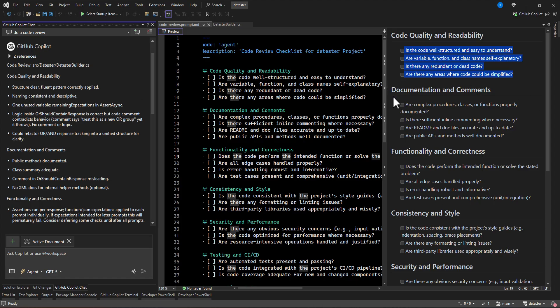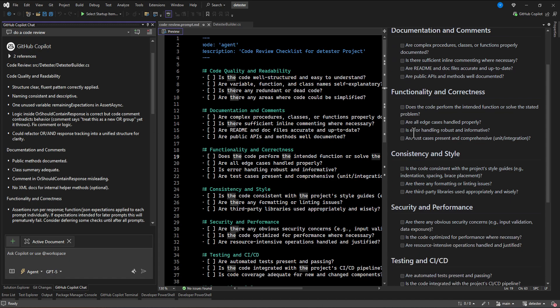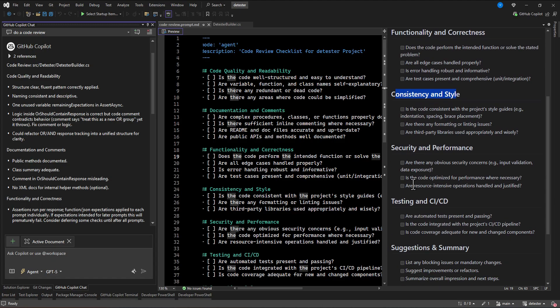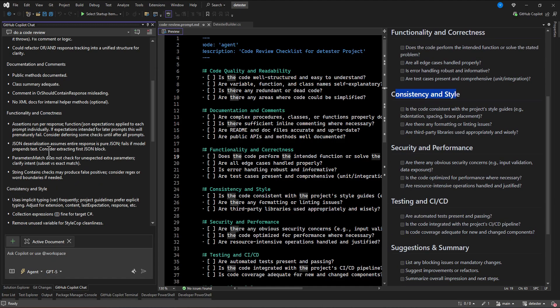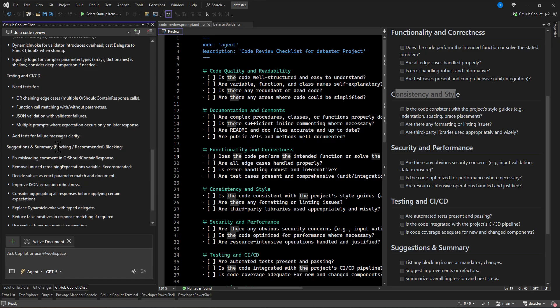So you need to structure your prompt as well for whatever you want. So here we are doing code review, but you can do anything in there, like code generation or any other area you want to put the prompt file. But here you can see all of the things that we put here, we can see how it replies to our questions.